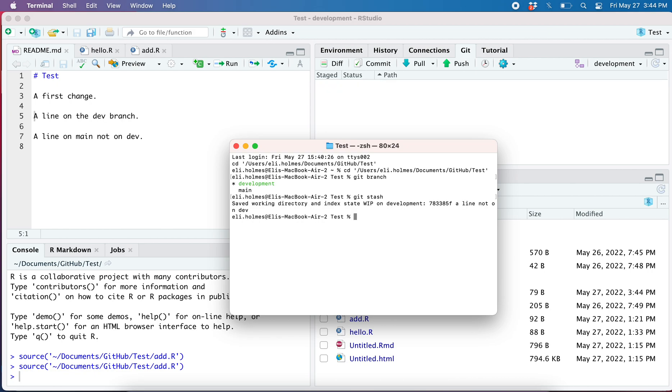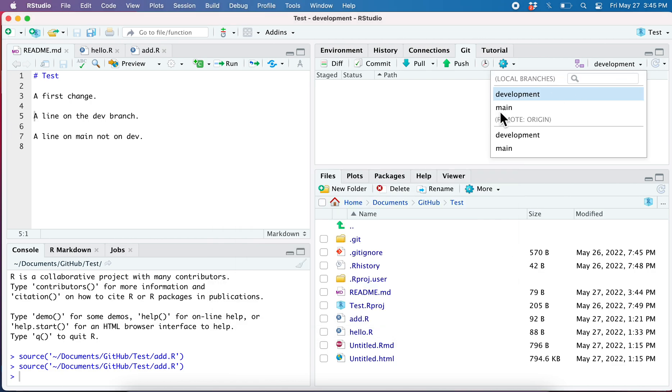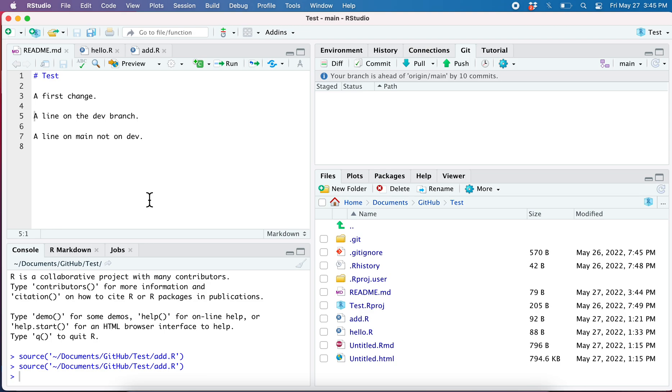Now what you see is the lines are back. Well, they're not gone, they're just in that stash. Now I can switch to main and they're not here. I can do whatever I want to do over on main.